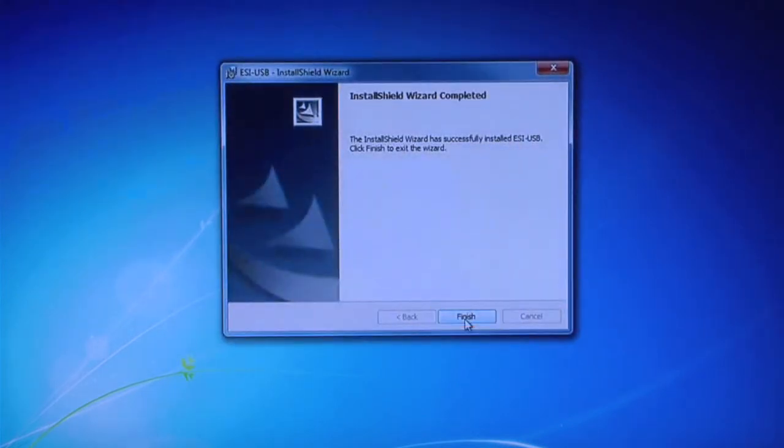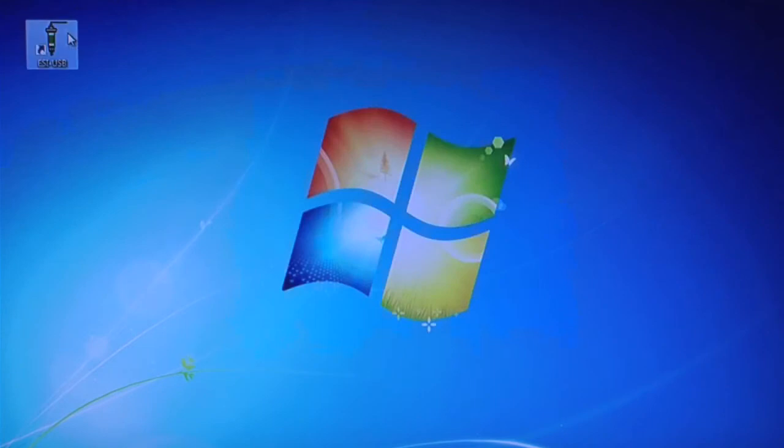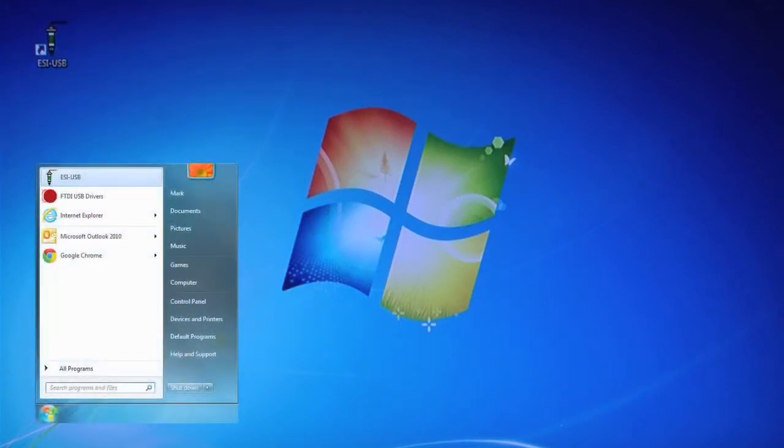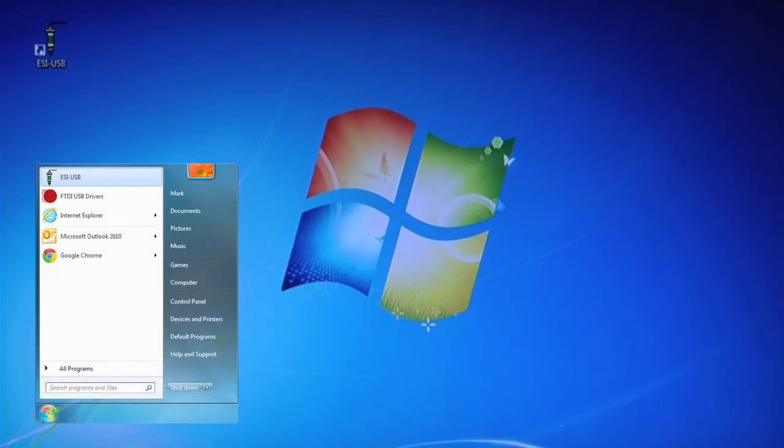The ESI USB icon should appear on your desktop. If not, go to the Start menu where it can be found.